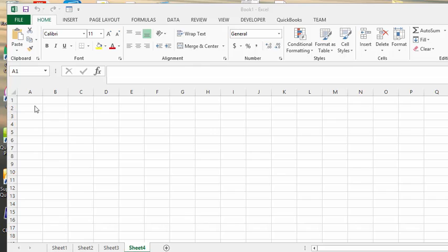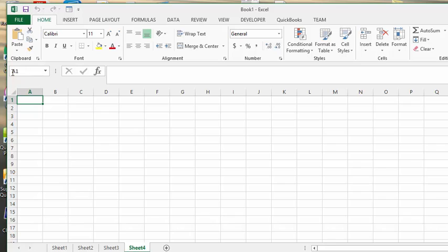If you look right now, we've clicked on A1, and if you go up to this little section right beside the formula bar, you can see it says A1. It actually indicates what cell you're in.